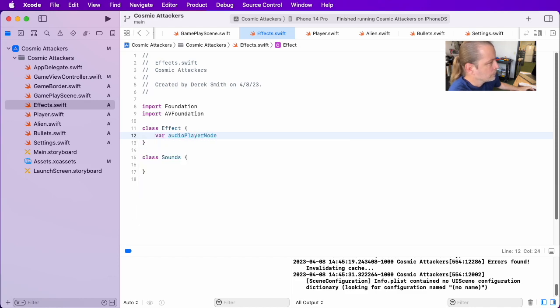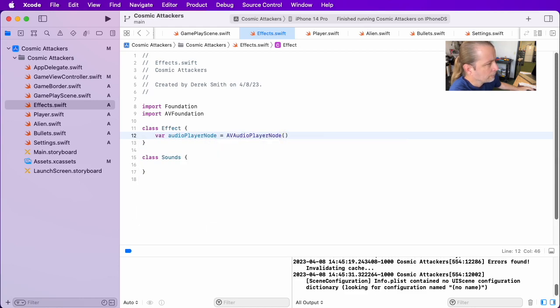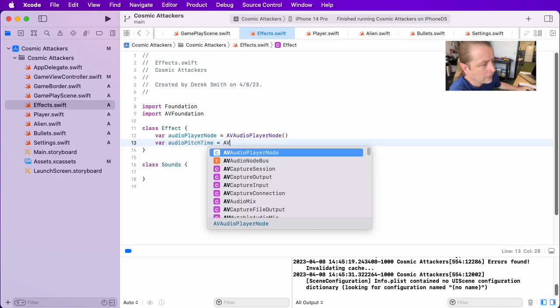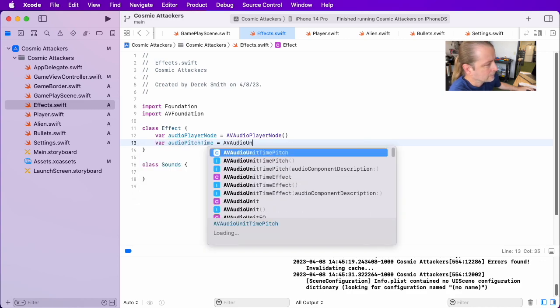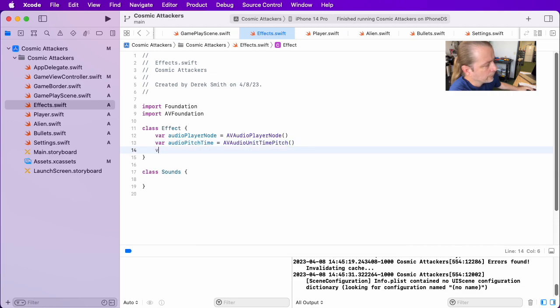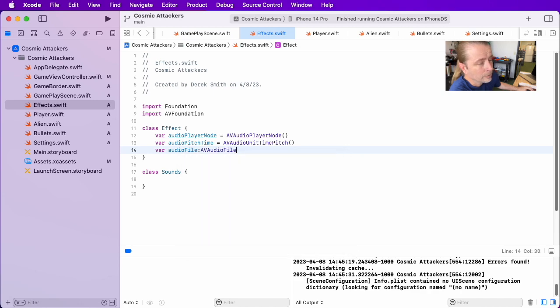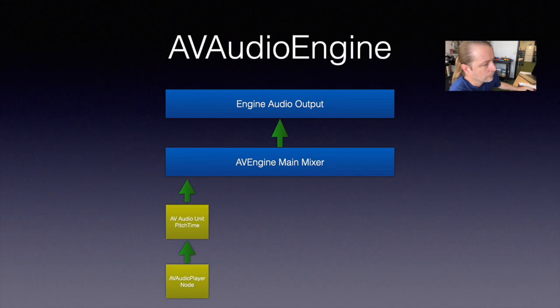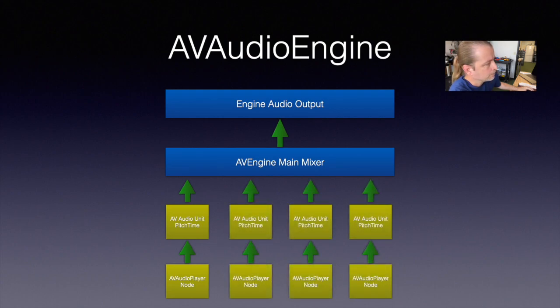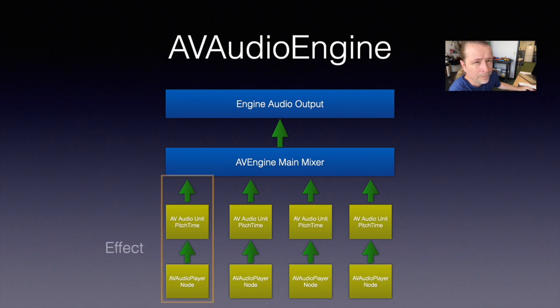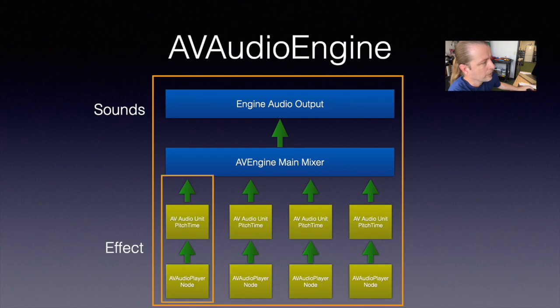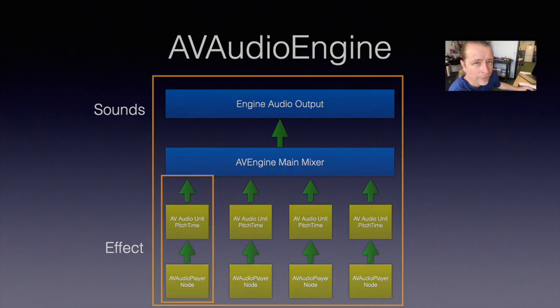You'll see here that I'm using audio player node, audio pitch time unit, and I'm keeping track of an audio file in my class. The way my classes will be broken down is I will connect the player node to the pitch time node, and I will connect the pitch time node to the main mixer. I can do this repeatedly, so this will become the basis of our multi-channel sound engine. We're going to create more than one effect class, and each one will represent a player node and an AVAudio unit pitch time change, all connected in sequence. There will be an array of these effects, and there will be a single sound engine that we track in the sounds class. Let's go ahead and do that now.